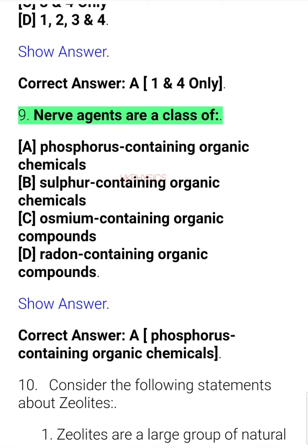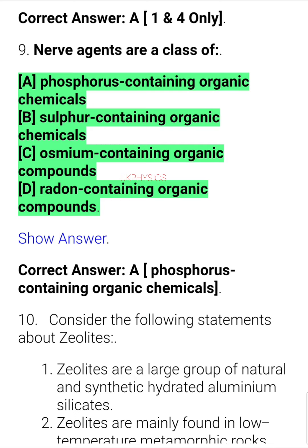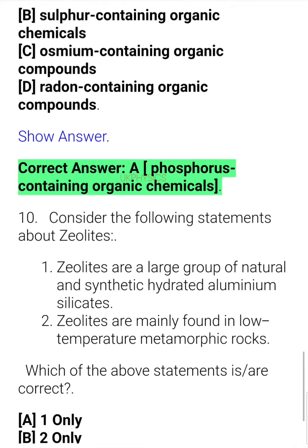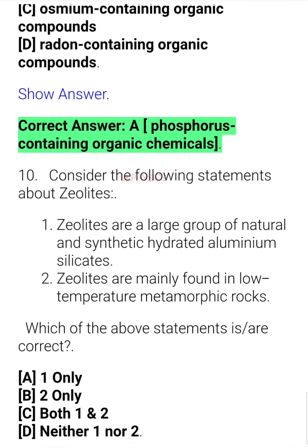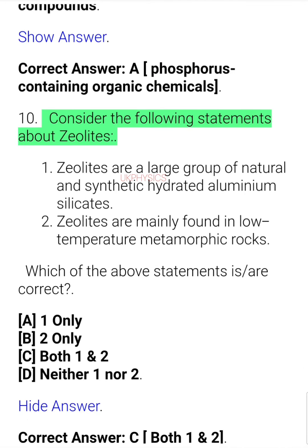Question 9. Nerve agents are a class of: A. Phosphorus containing organic chemicals, B. Sulfur containing organic chemicals, C. Osmium containing organic compounds, D. Radon containing organic compounds. Correct answer: A. Phosphorus containing organic chemicals.